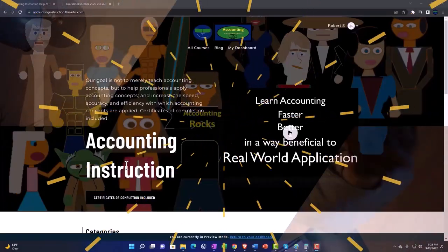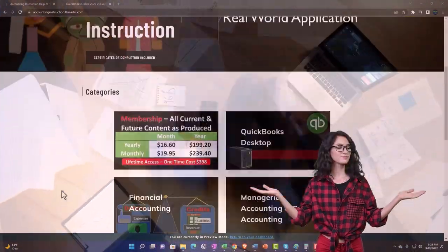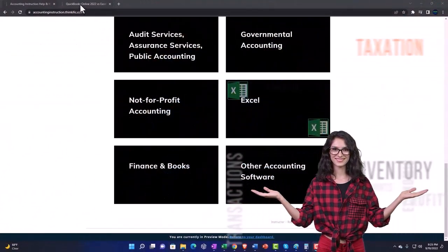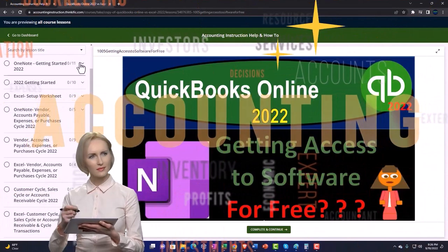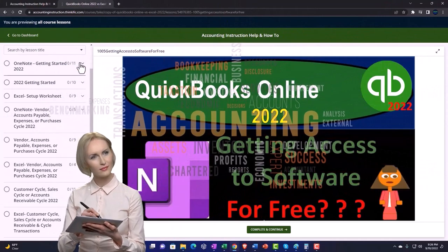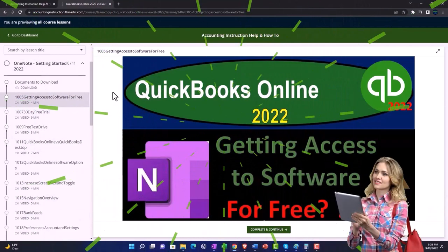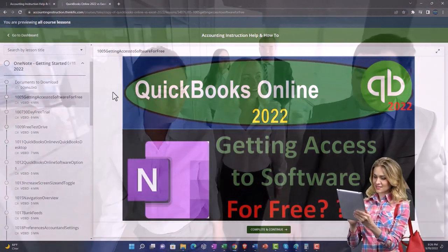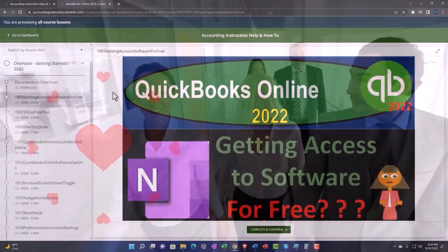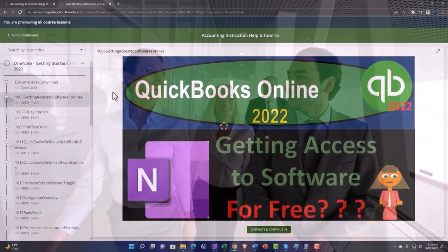Support these accounting instructions by clicking the link below, giving you a free month membership to all of the content on our website, broken out by category and further broken out by course. Each course is organized in a logical, reasonable fashion, making it easier to find what you need than on a YouTube page. We also include added resources such as Excel practice problems, PDF files, and QuickBooks backup files when applicable.